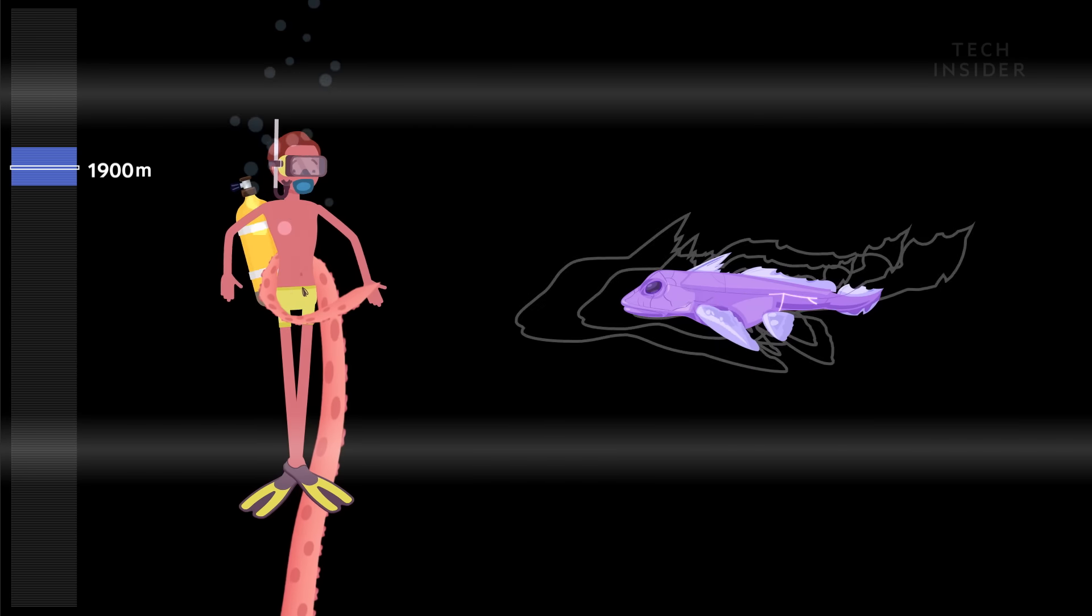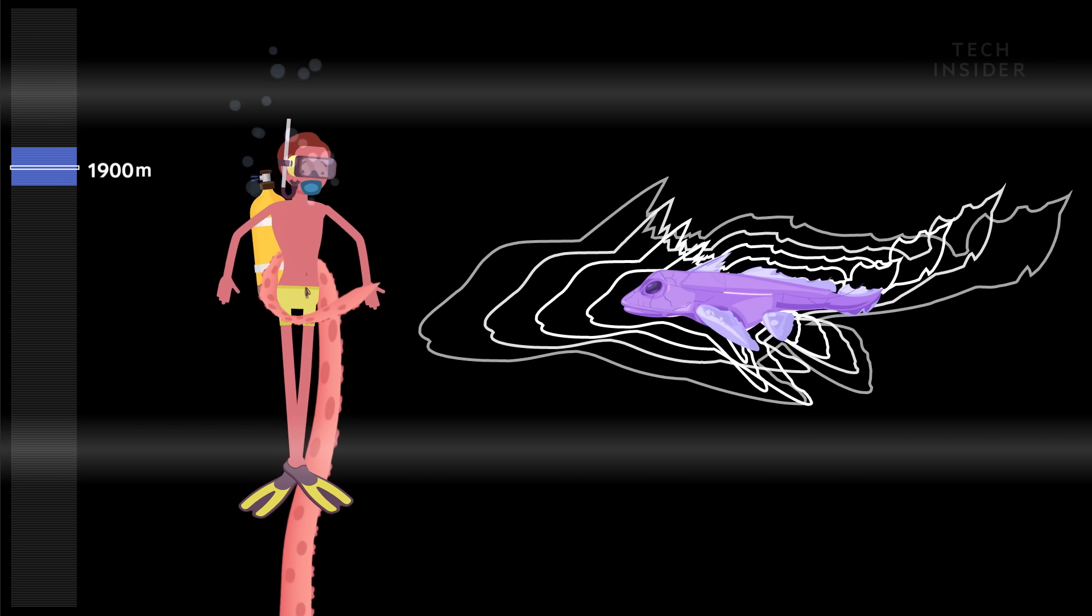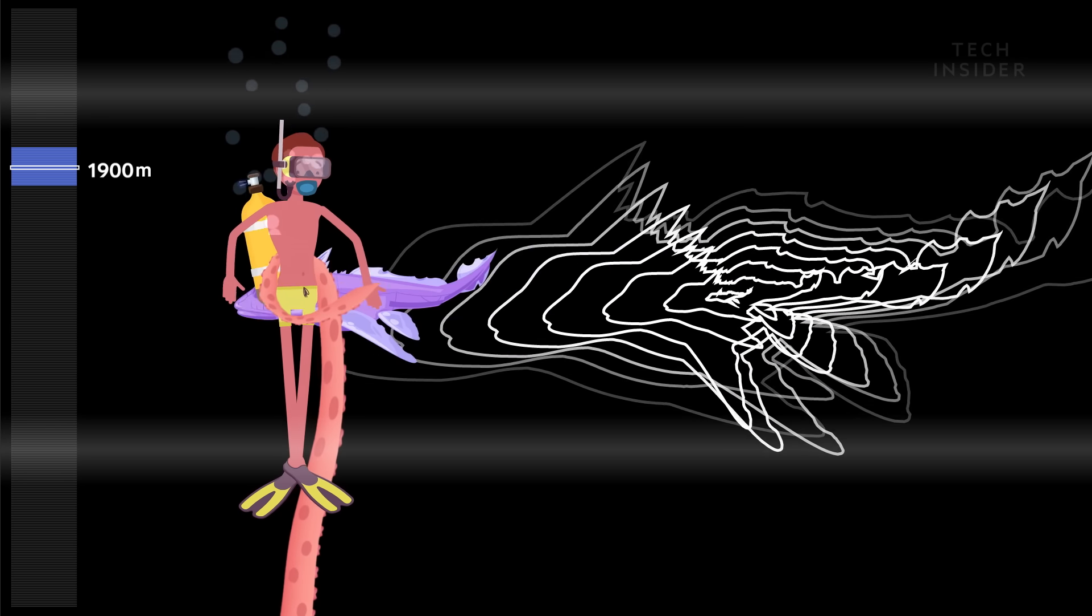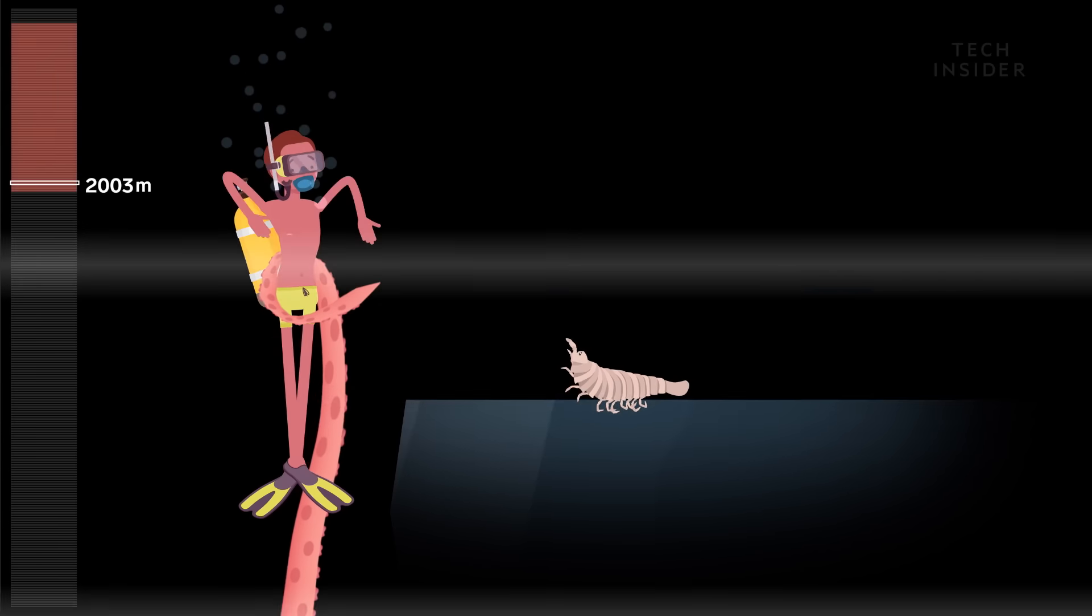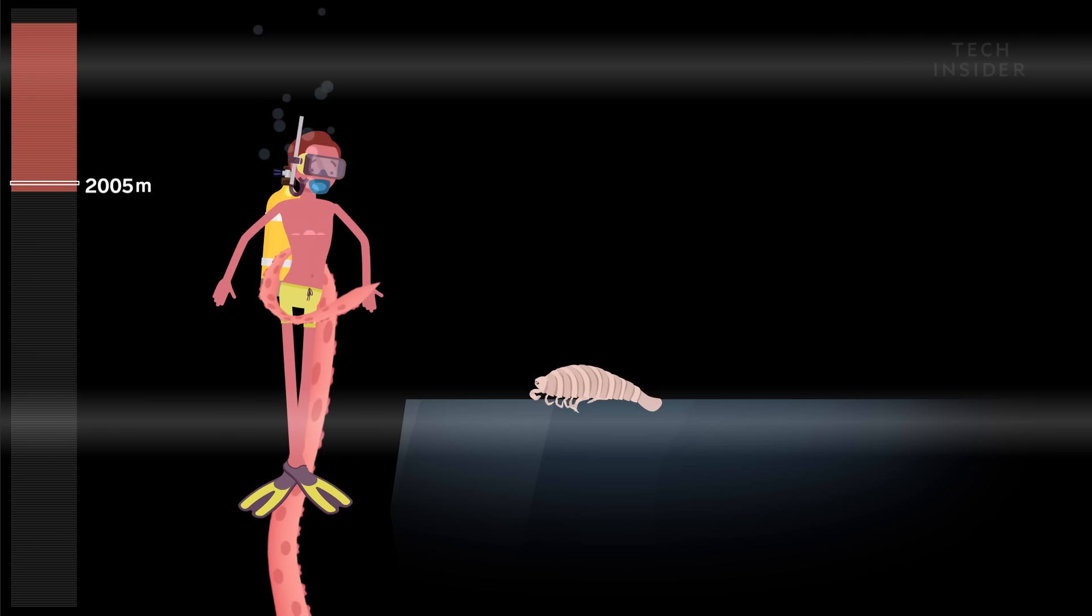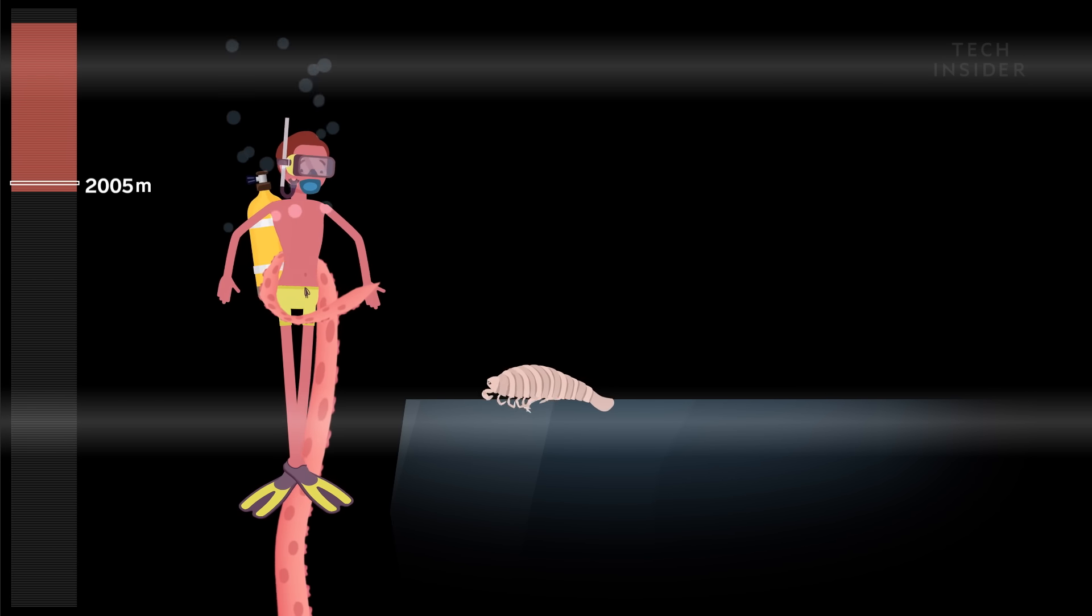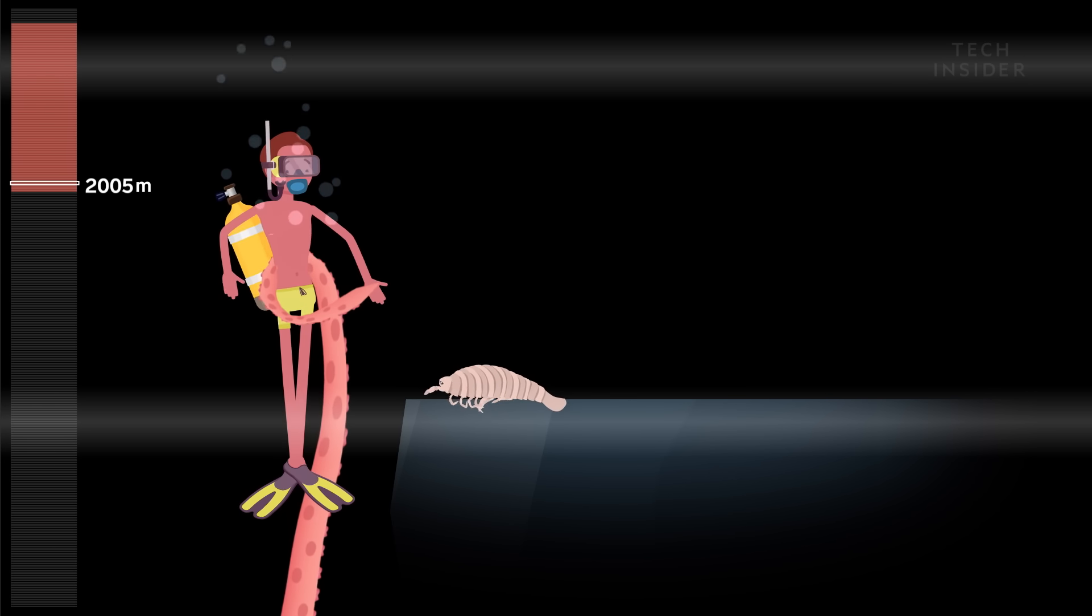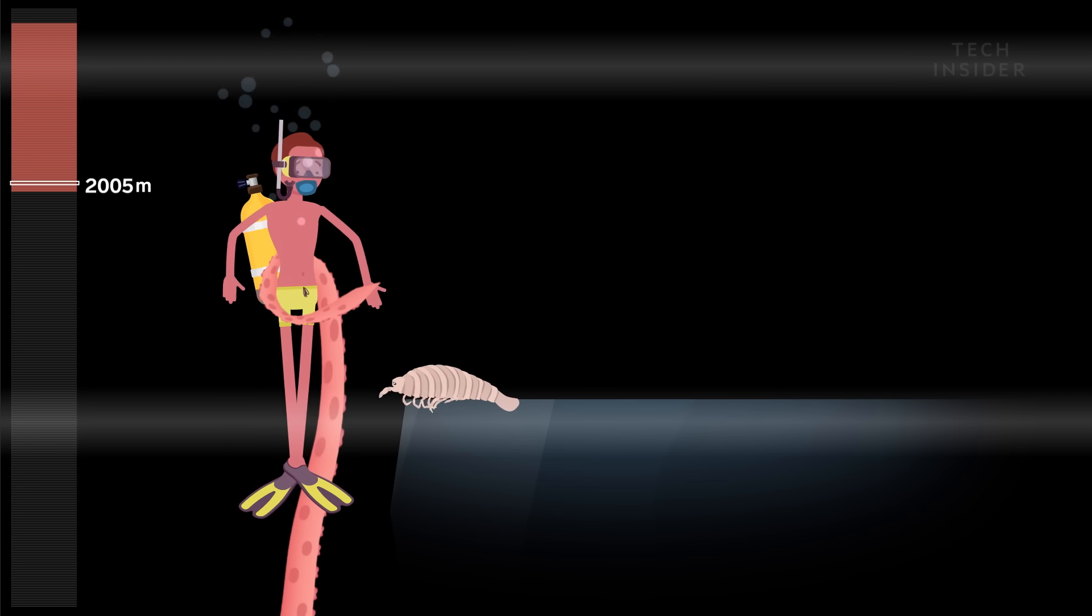Its body is covered with sensory organs that detect motion in the surrounding water. Deeper down are giant isopods, super-sized crustaceans. These guys are closely related to common pill bugs.